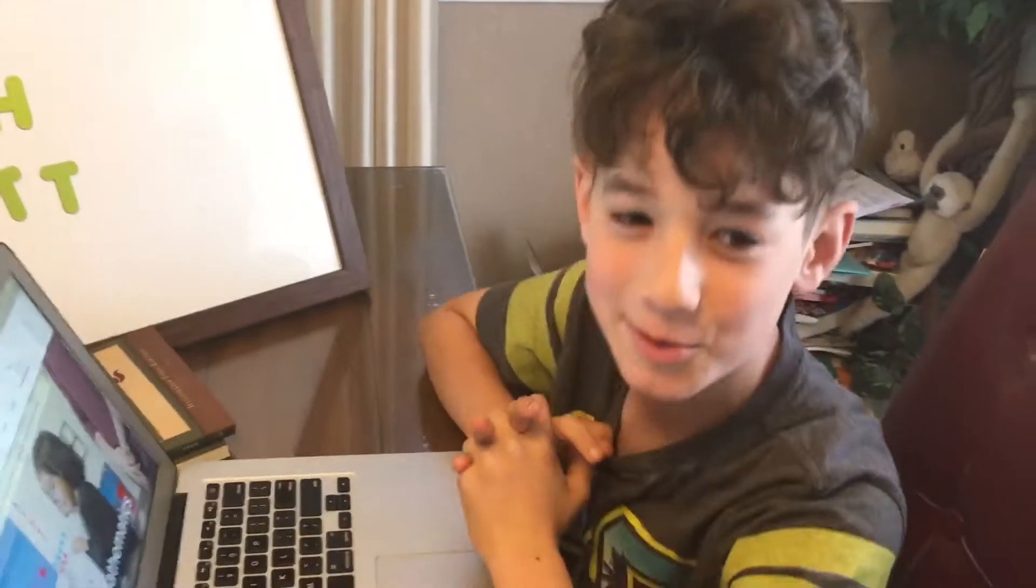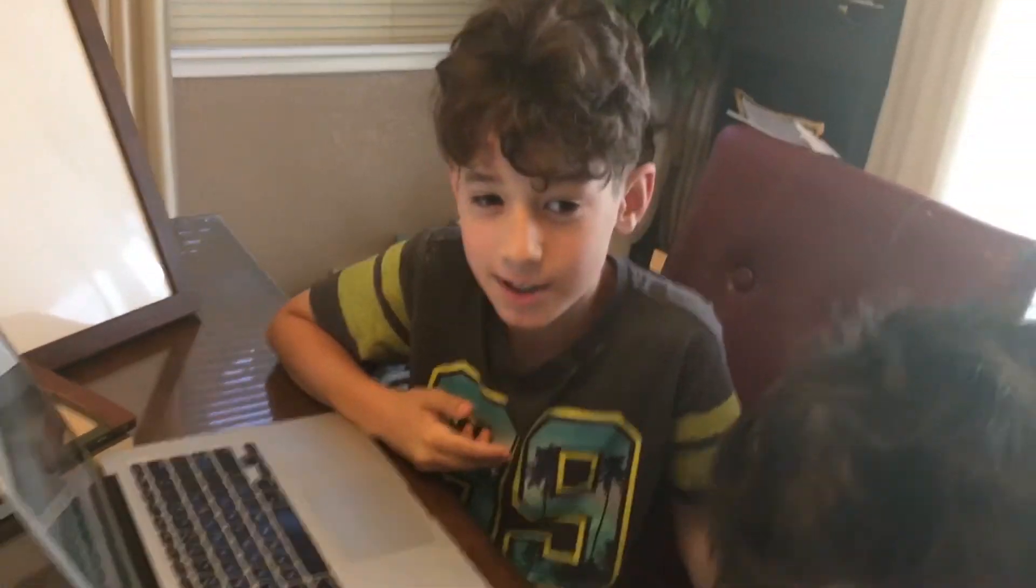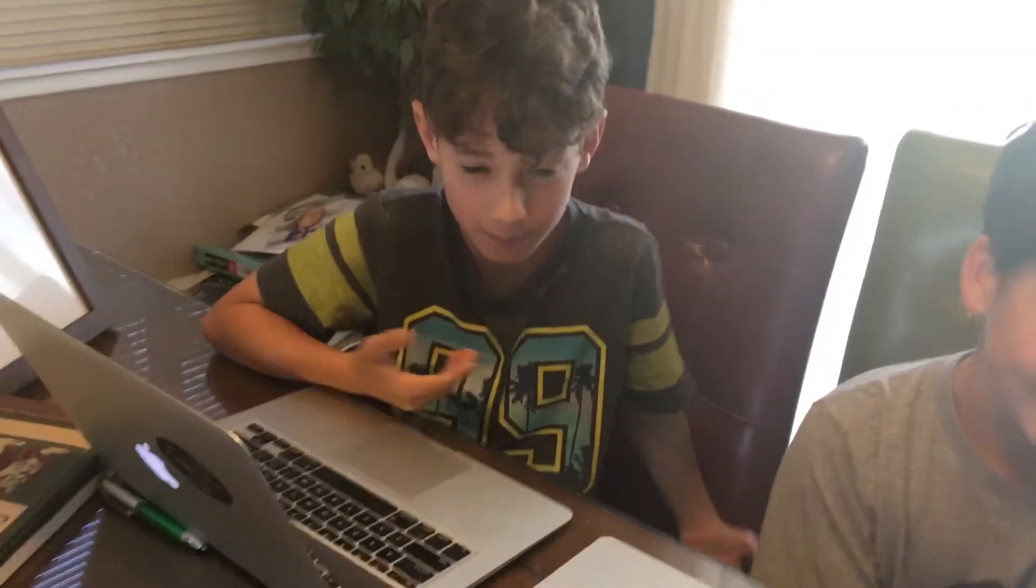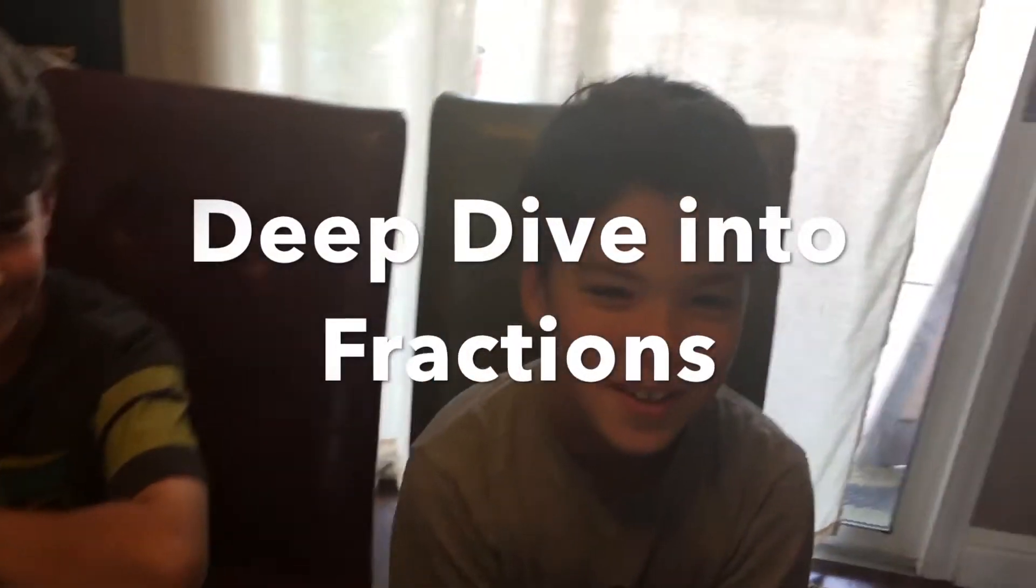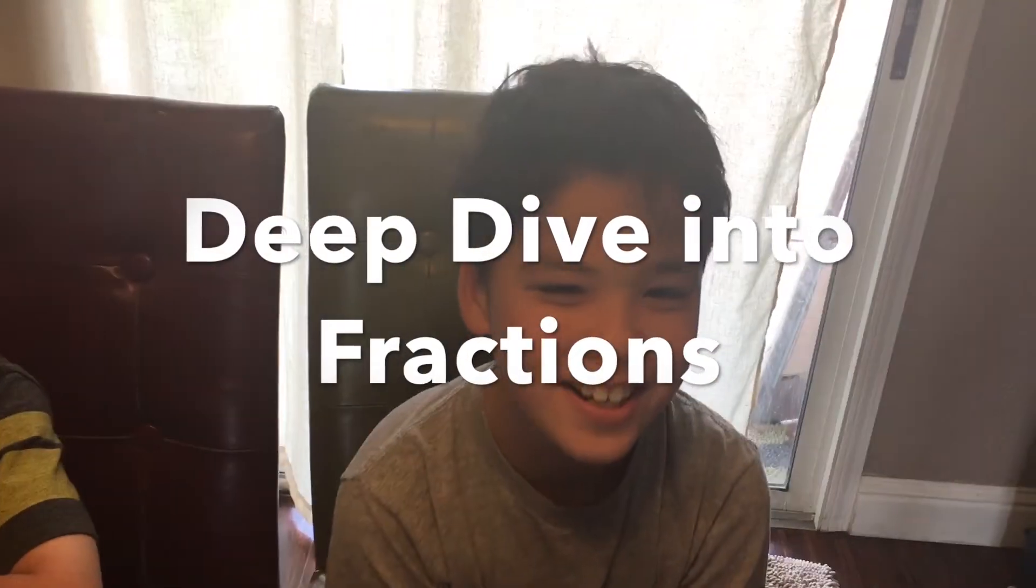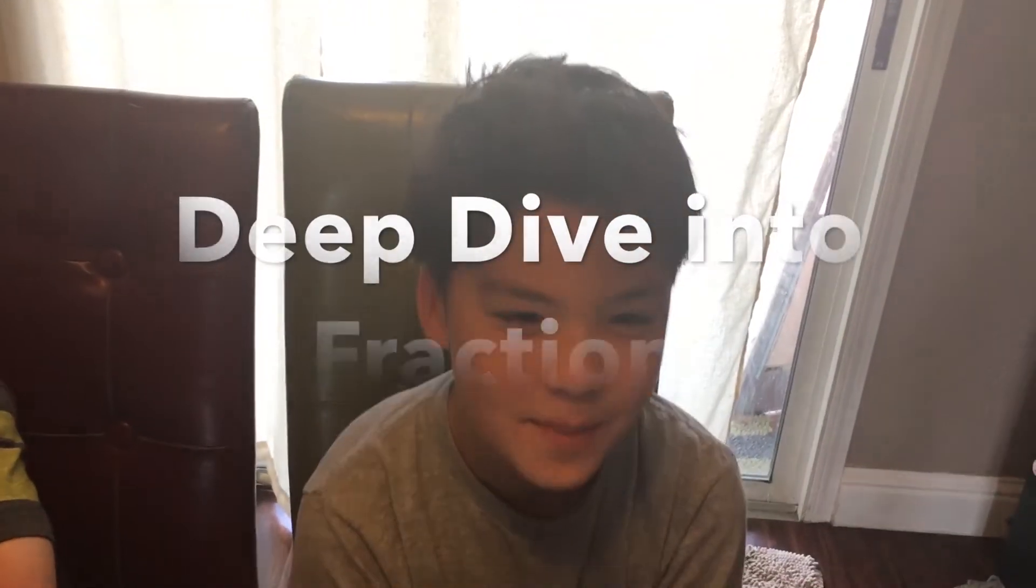Hello everyone, welcome to another episode of Math with Matt. Many of you might not have math manipulatives at home, problem solved. Today we are going to learn how to use virtual pattern blocks to deepen our understanding of fractions.